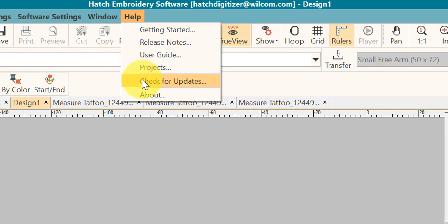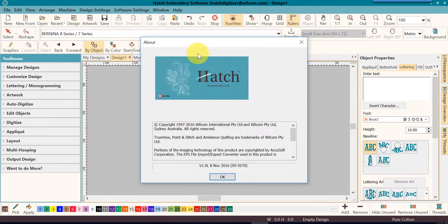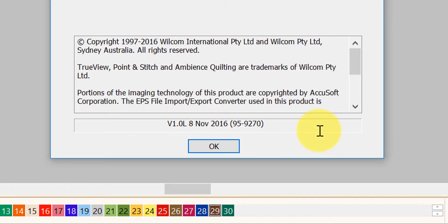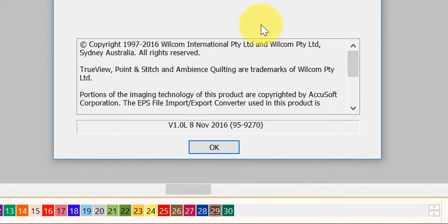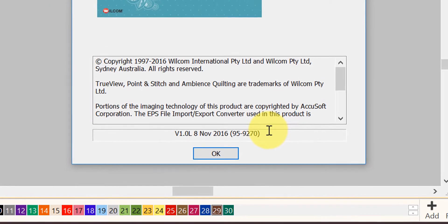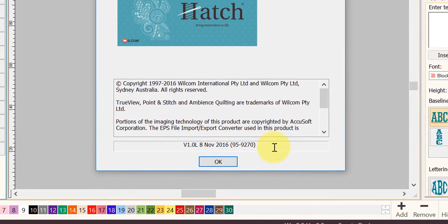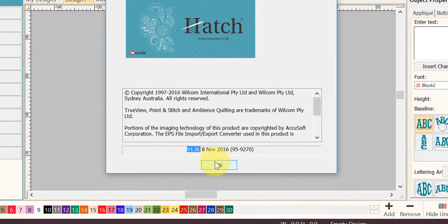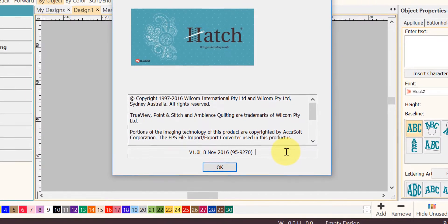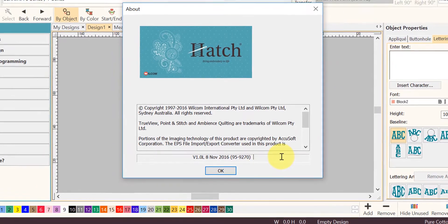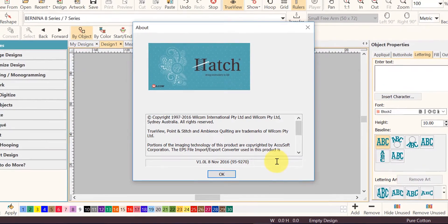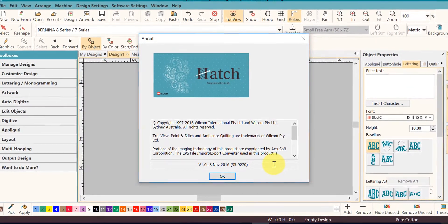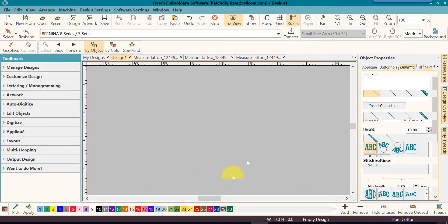You will also go here to check for any updates. Another important thing is the about box. When you need to come to support for help, sometimes we'll ask you what version of software you're using. You will click on this about box under the help menu and this very last line here is the most important part. Version 1.0L is what I'm actually running right now, and a lot of times we'll need to know that.